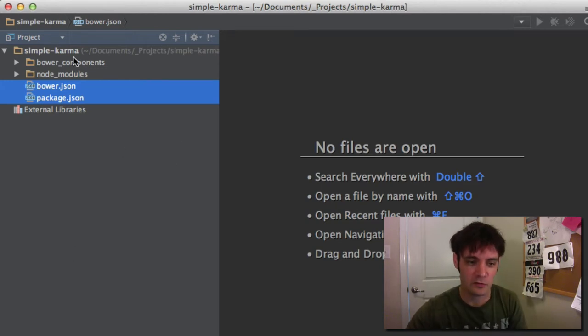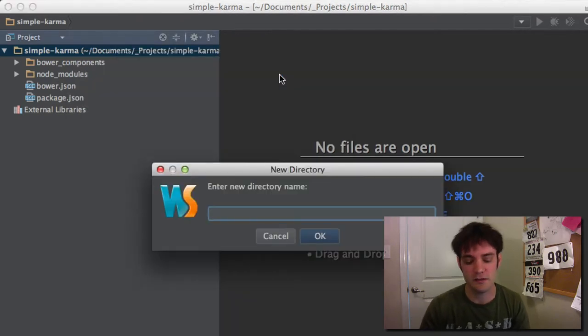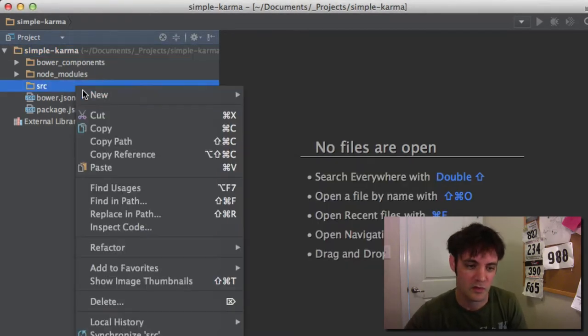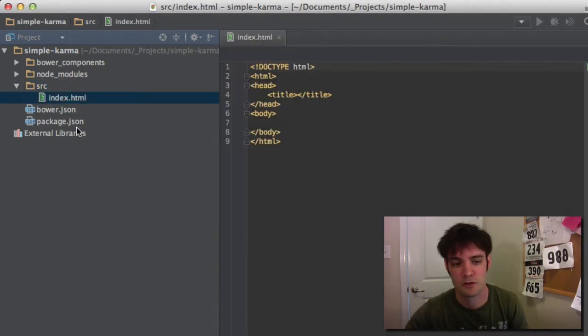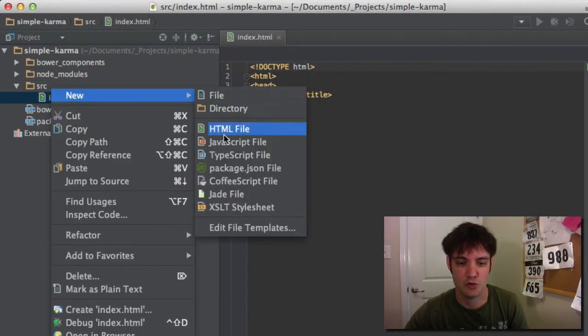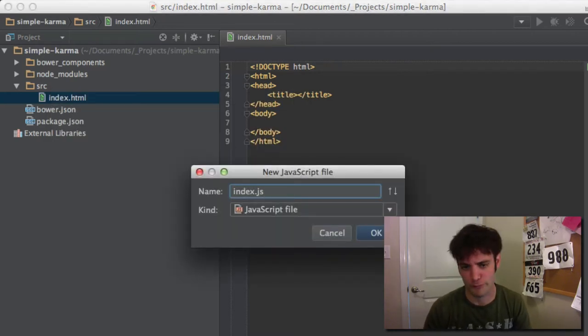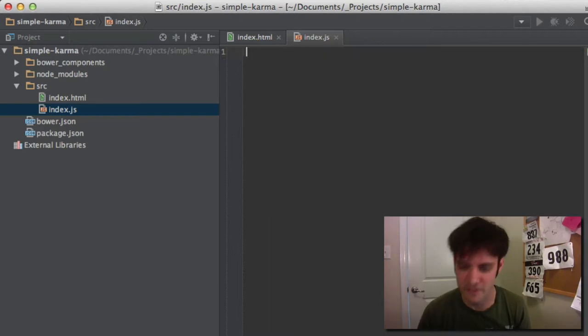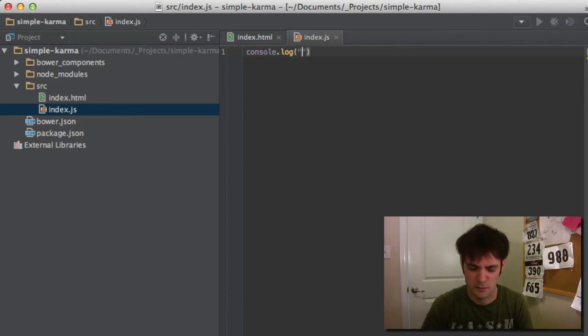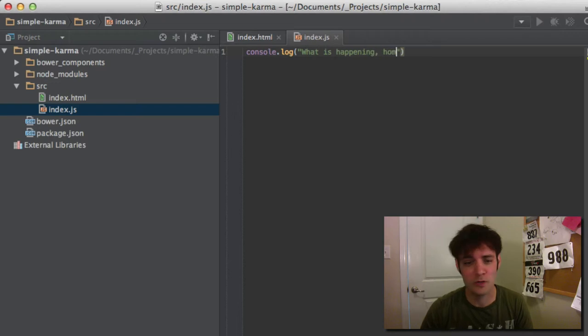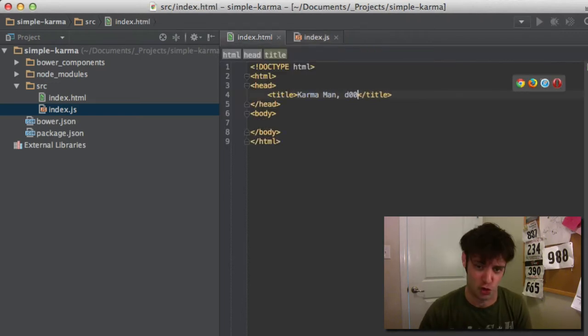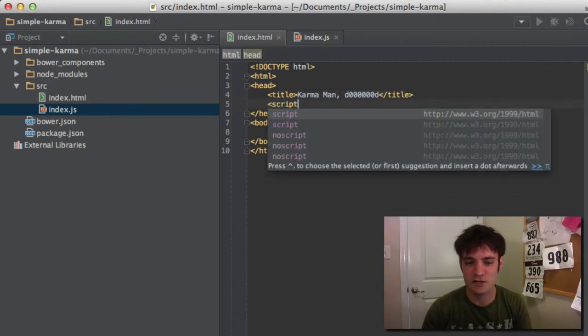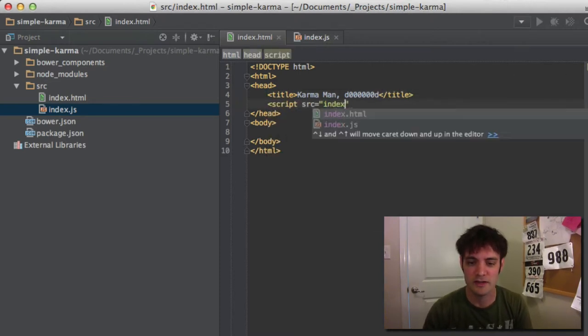So first, let's make some source code, some actual stuff that we need to test and run. So make a source directory. I'm going to shove an index.html in there. And I'm going to make a new JavaScript file. We're going to call it index.js. Cool. That's good to go. Funky Comedina. That Medina, man. All right, we'll write some simple JavaScript. What is happening, Home Slice Karma, man? Dude. Inside of our head, we're going to link that script in. Call it index.js.